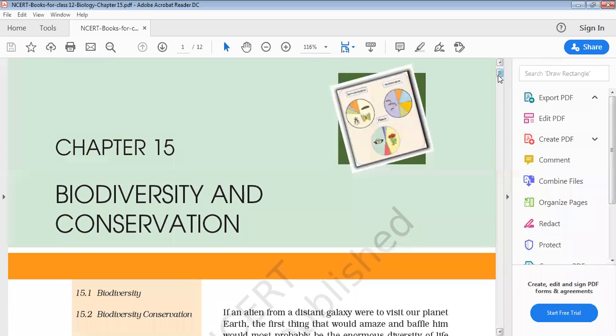Good morning, dear students. I hope you are aware of your new syllabus. As you know, we were studying chapter number 13, biodiversity and its conservation.